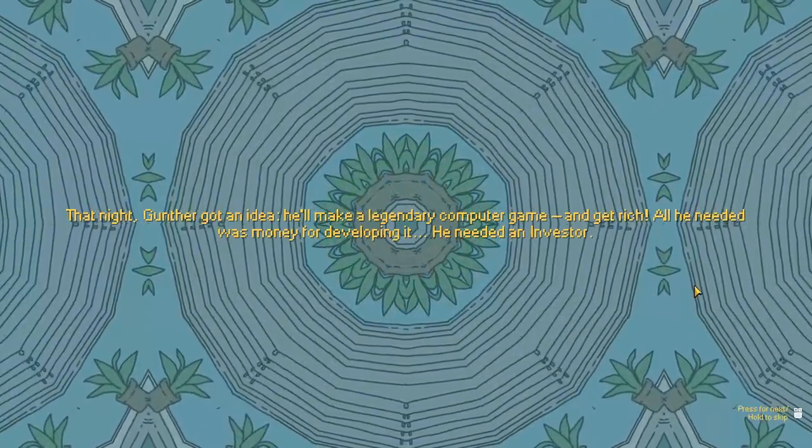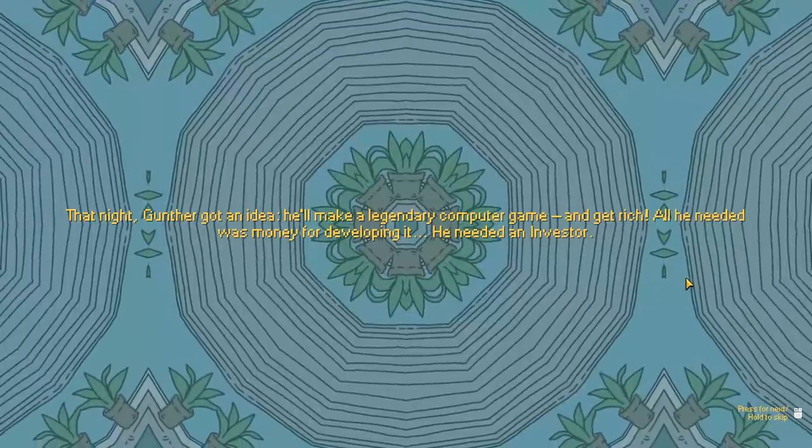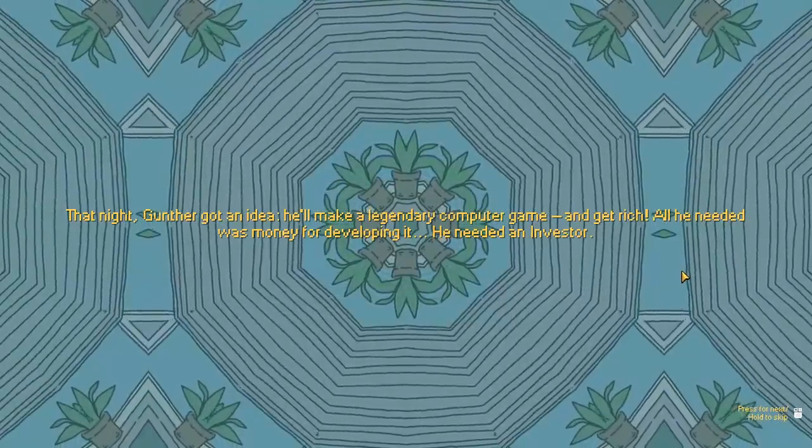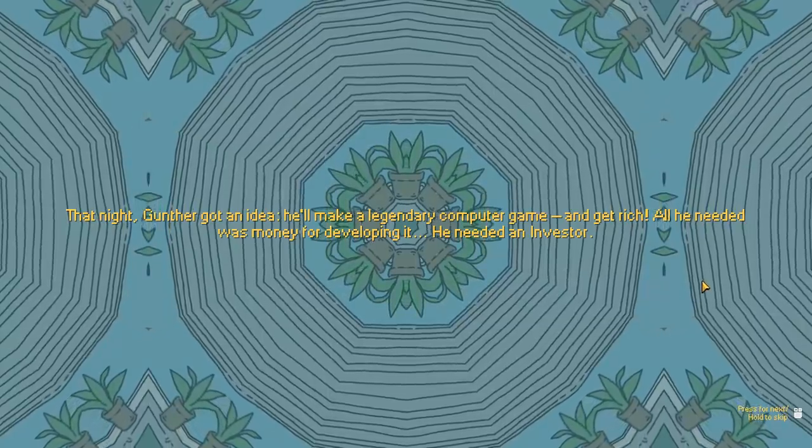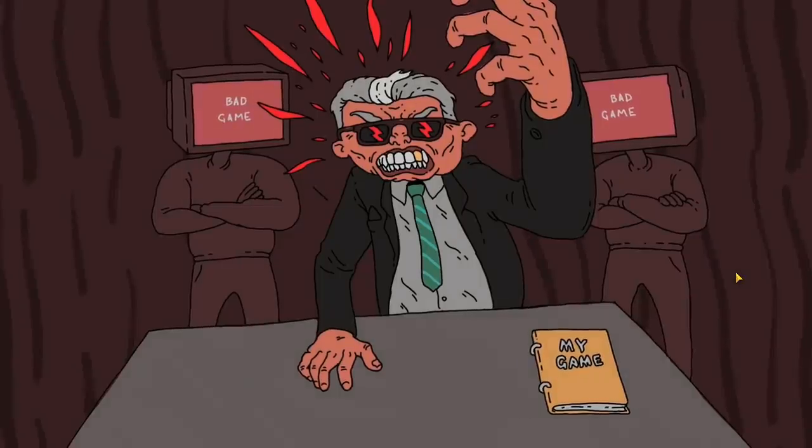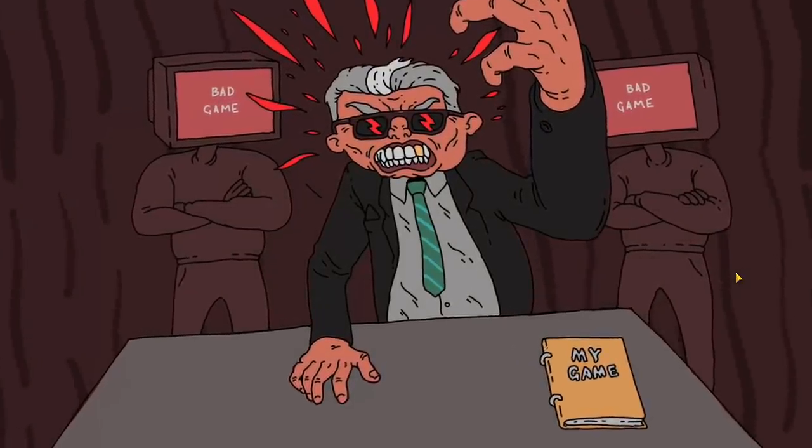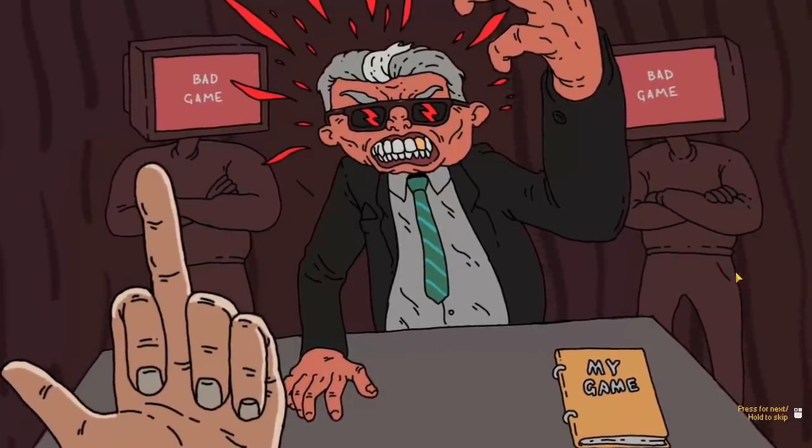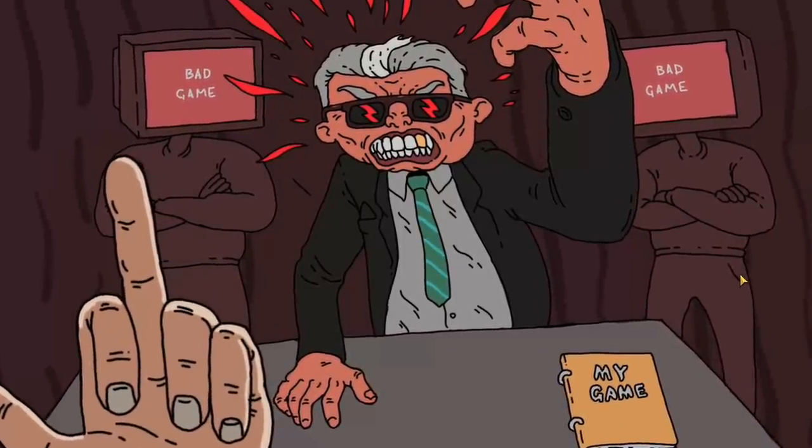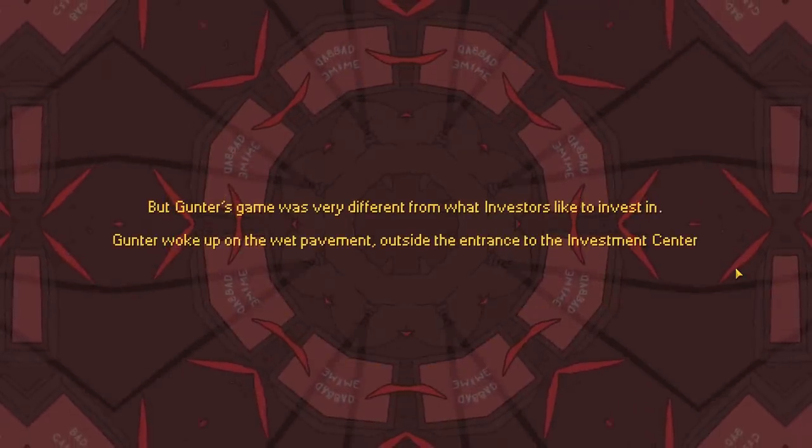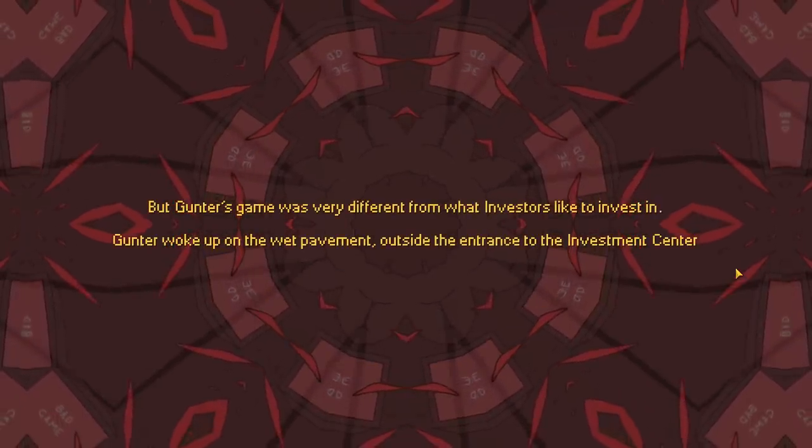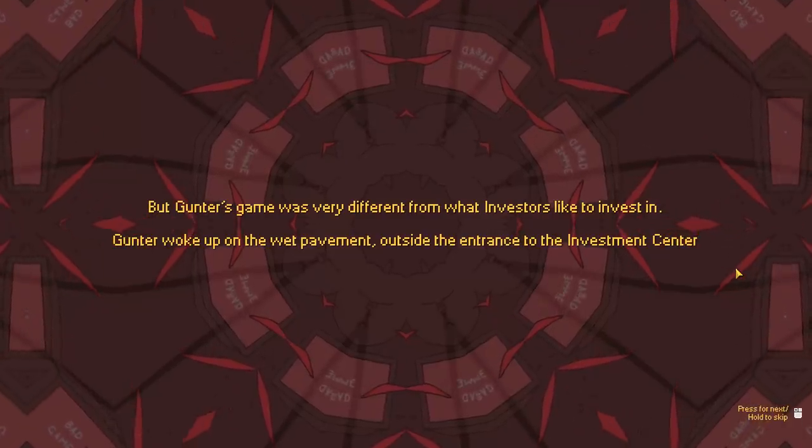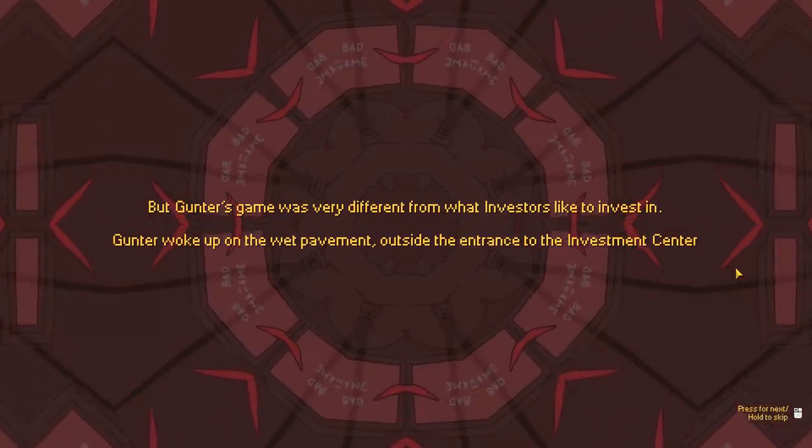That night, Gunther got an idea. He'll make a legendary computer game and get rich. All he needed was money for developing it. He needed an investor. Whereas Walter White was trying to just get money to save up for his family once he went away. Apparently, his game got rejected. Give this dude the middle finger. Bad game. No good.